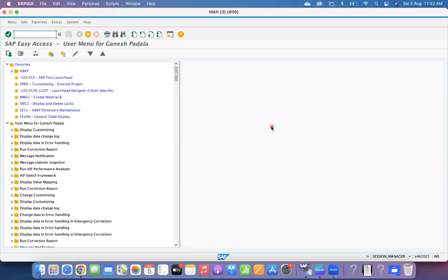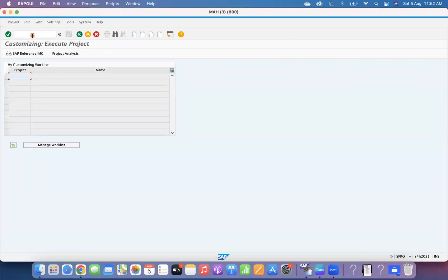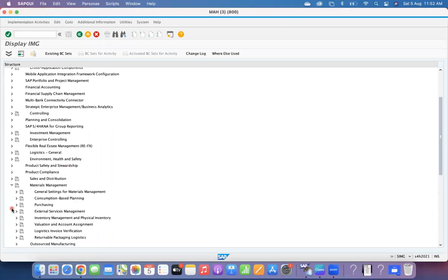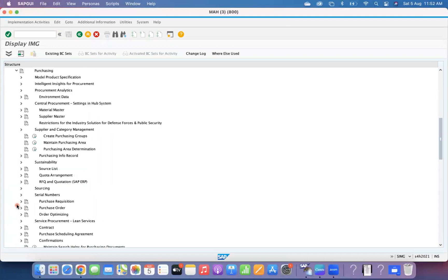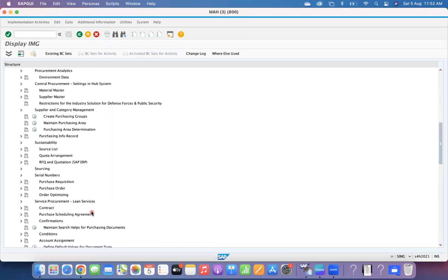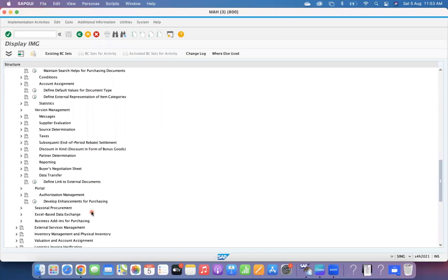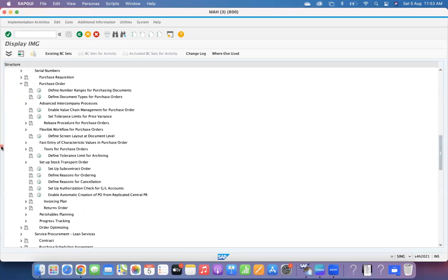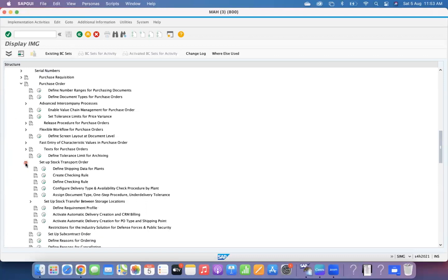So let's check the configuration setting and how it can work and how you can manage those things. Navigate to SPRO, then Materials Management, then Purchasing, then Purchase Order, then Setup Stock Transport Order.